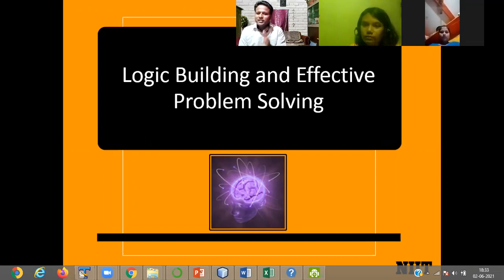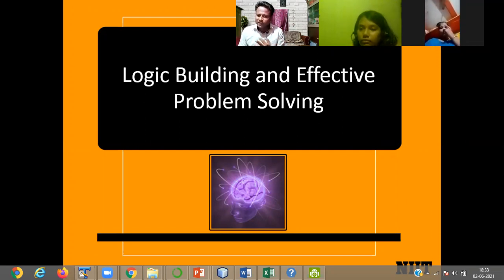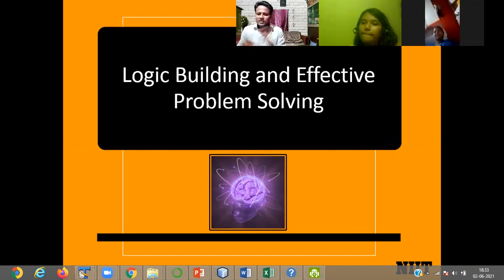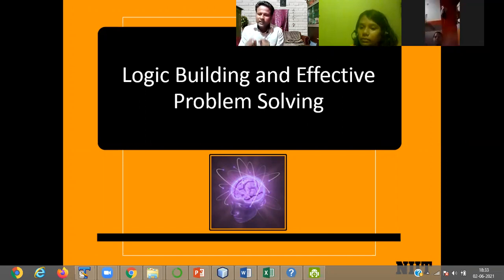Whatever instruction you pass — whether you use Odia, English, or Hindi — the computer doesn't understand anything. Computer only understands zero and one format.